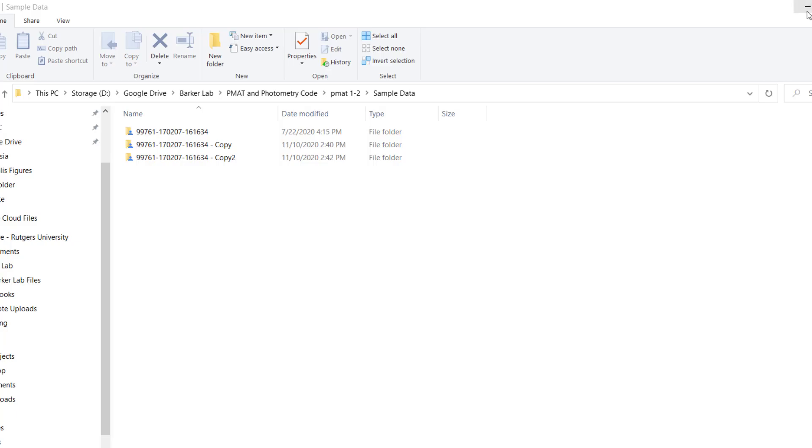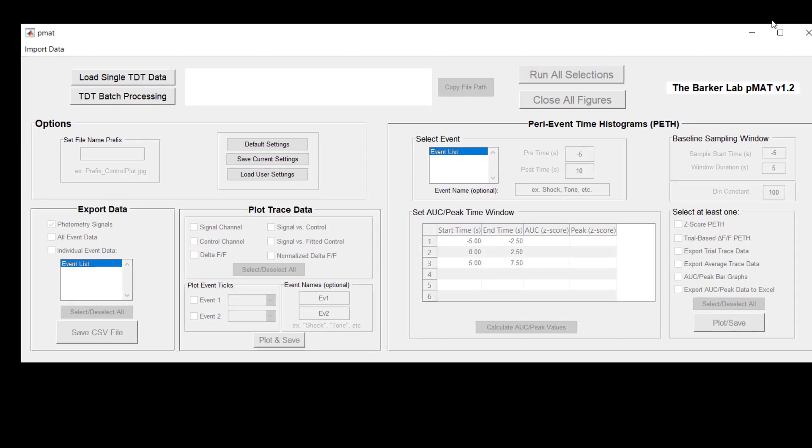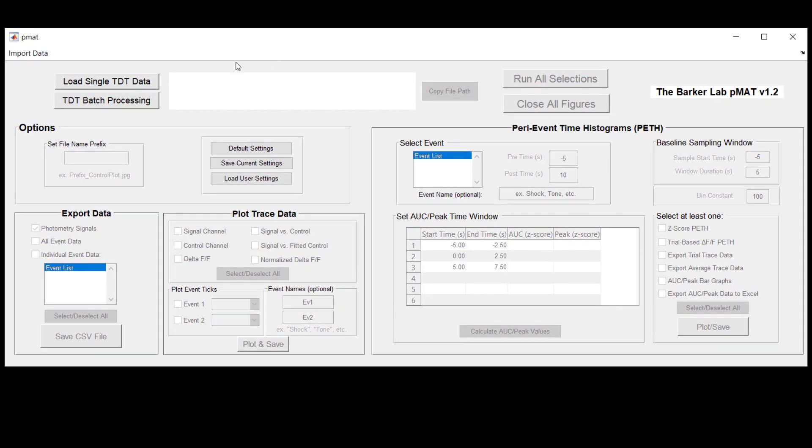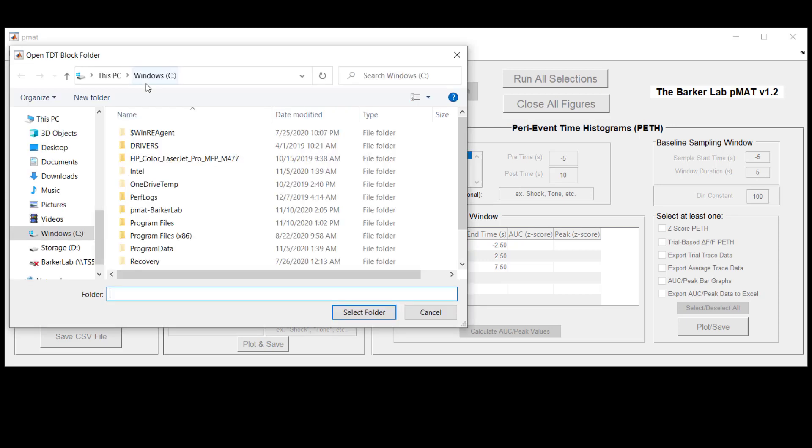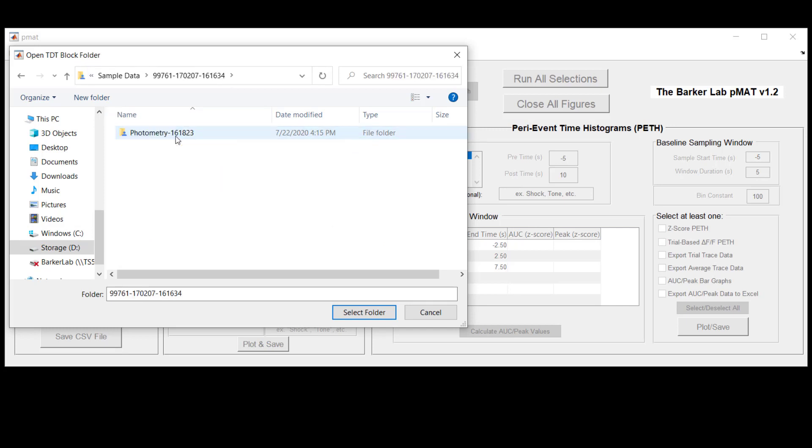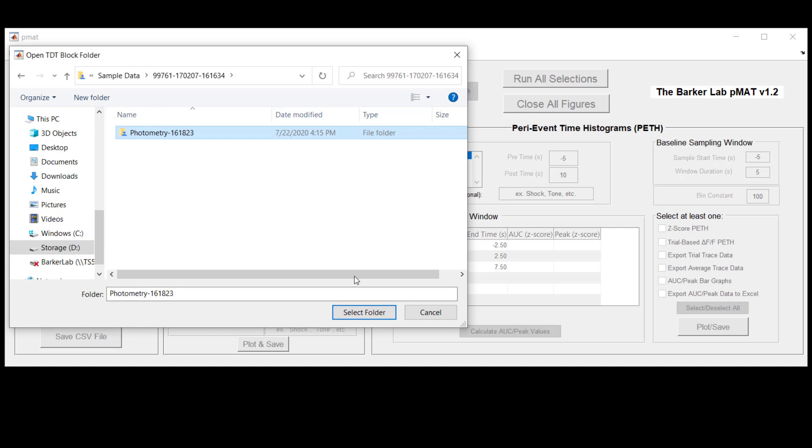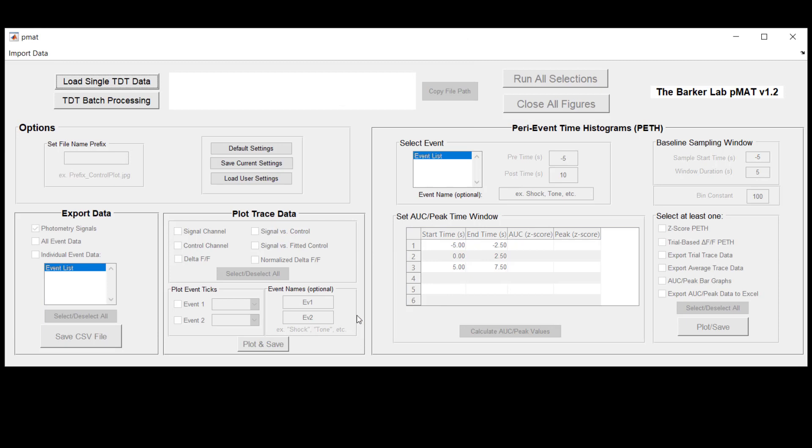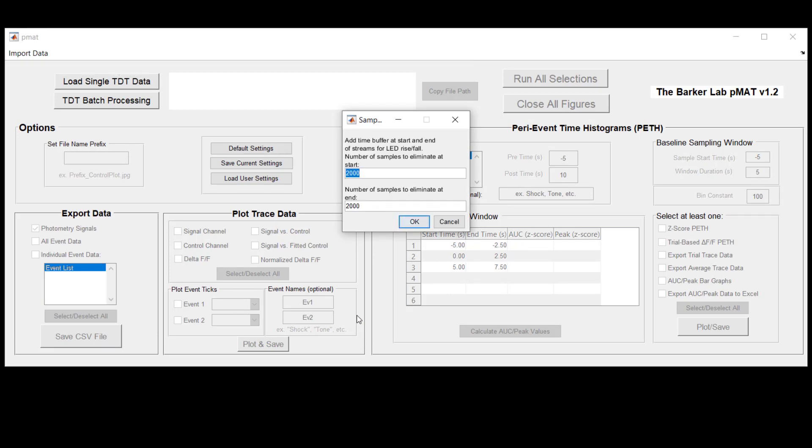Having figured this out, we can now return to the PMAT suite and once you're there you can hit load single tdt data and you can navigate back to the folder that contains the sample data or experimental data that you're working with. And again what we want to do is specifically navigate down to that folder that contained those .tev and .tsq files. Once you've selected this folder then you can hit the select folder button down at the bottom to affirm that that's the folder that you want to go into.